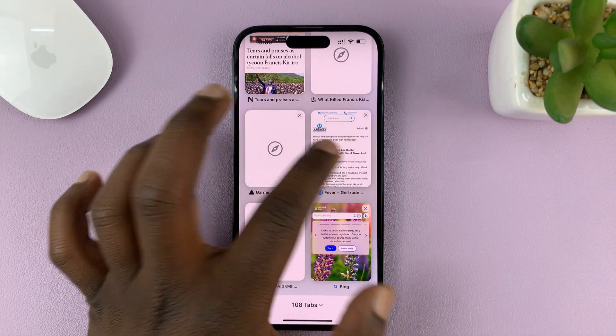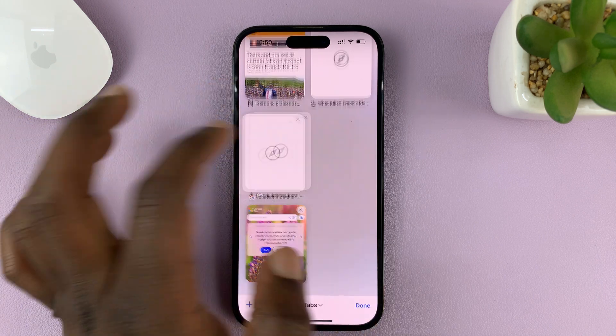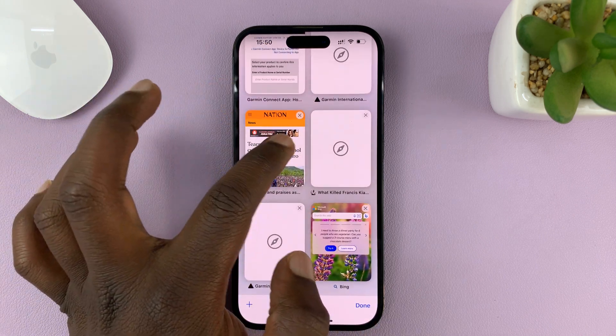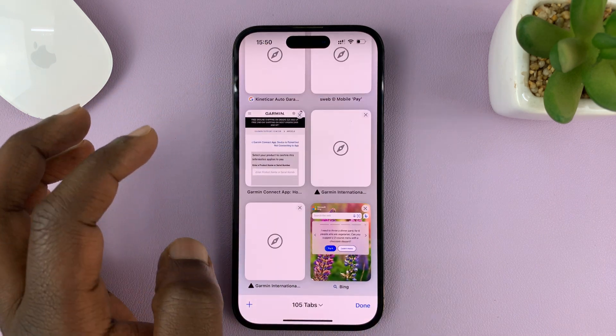When you swipe a tab to the left, it closes. As you can see, those tabs are closing.